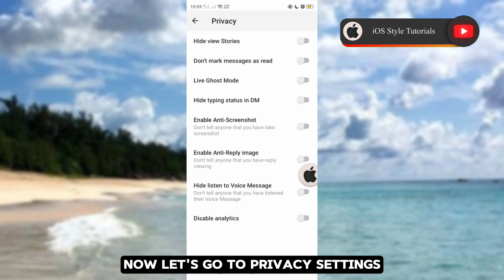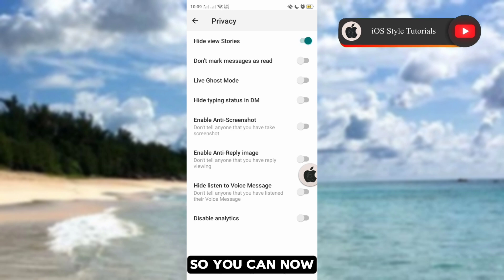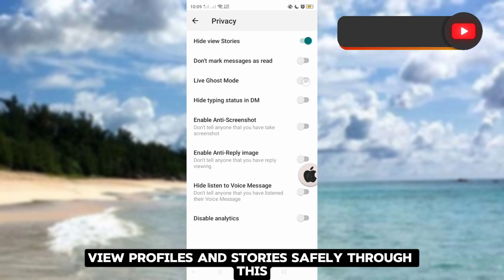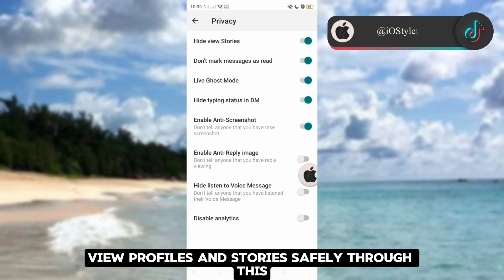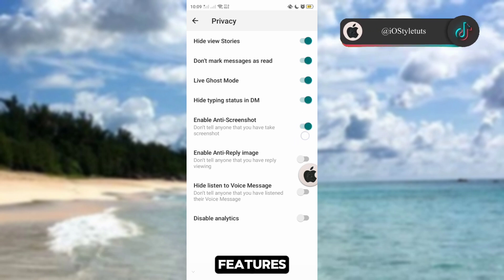Now let's go to Privacy Settings. You can now view profiles and stories safely through these features. You may turn them on or off based on your preference.